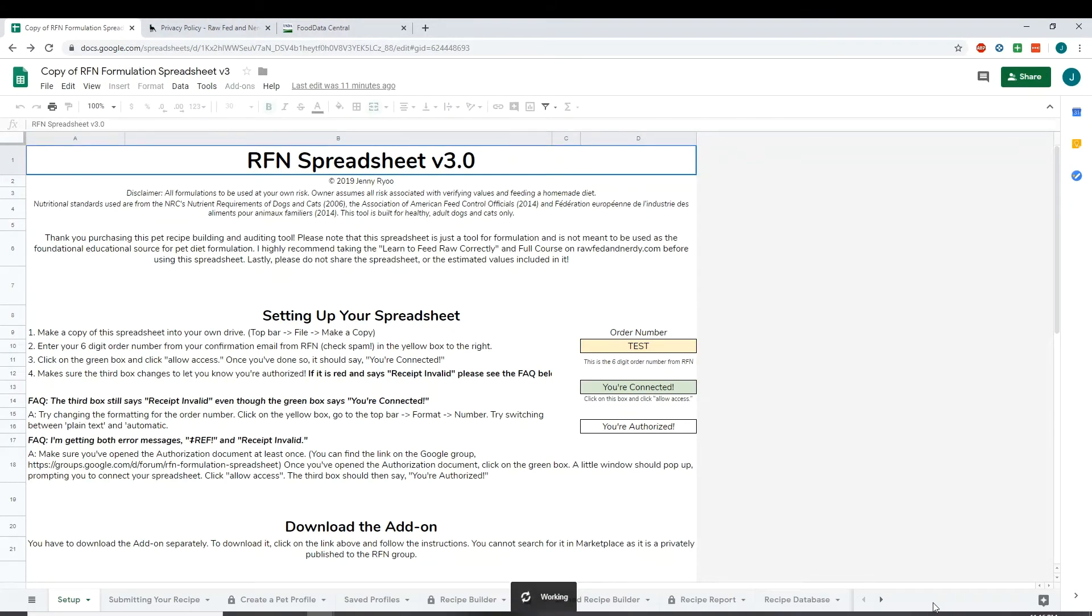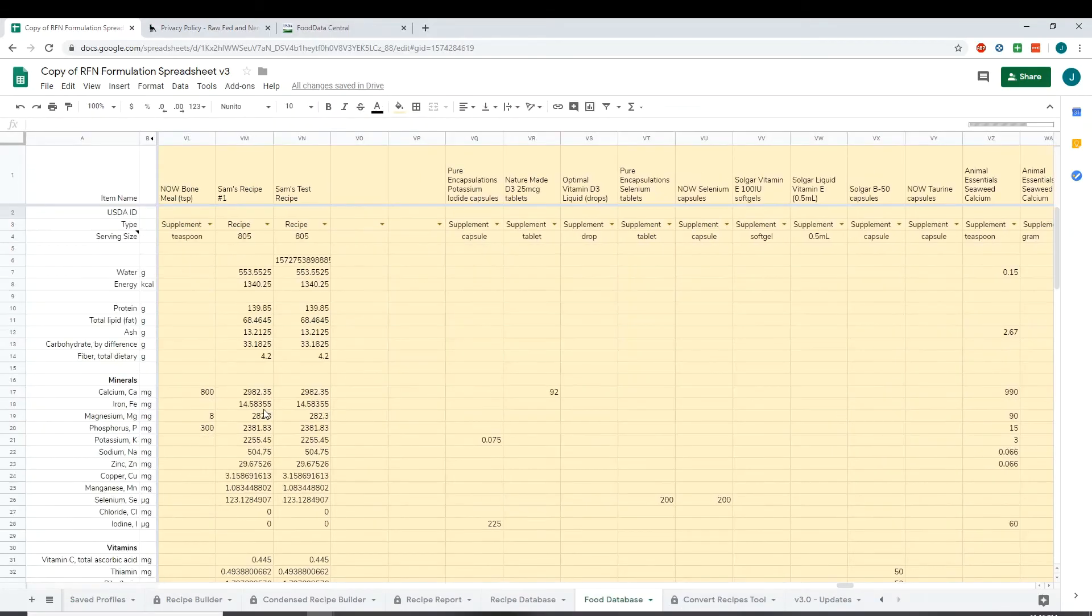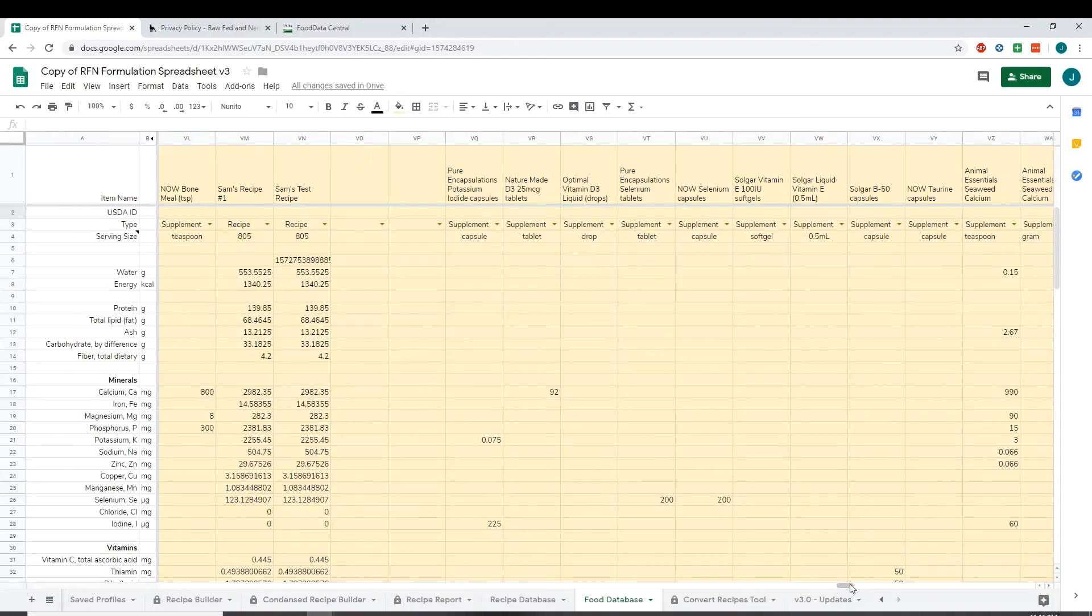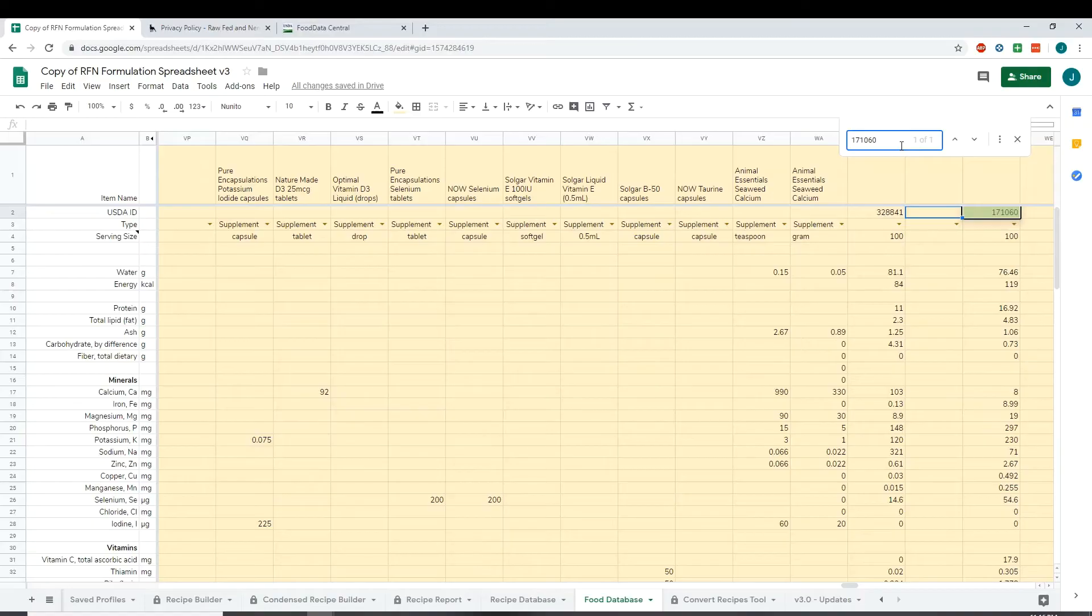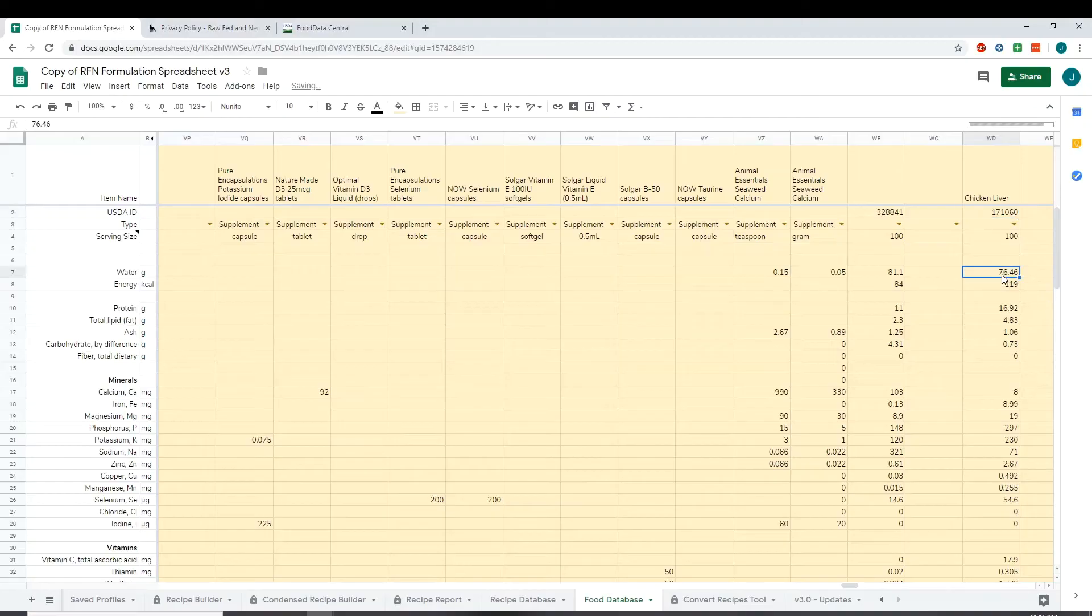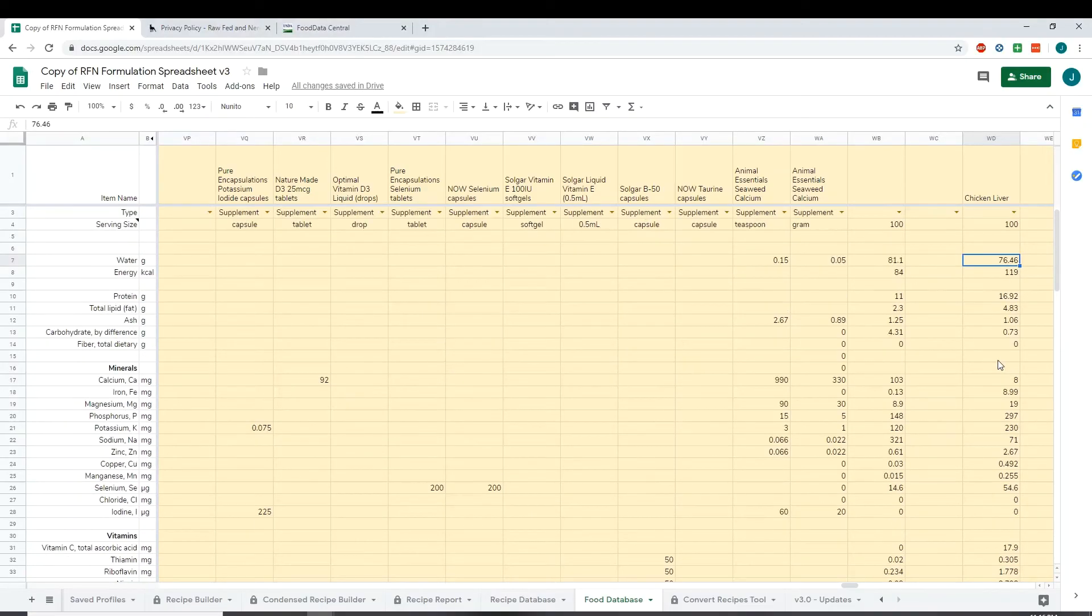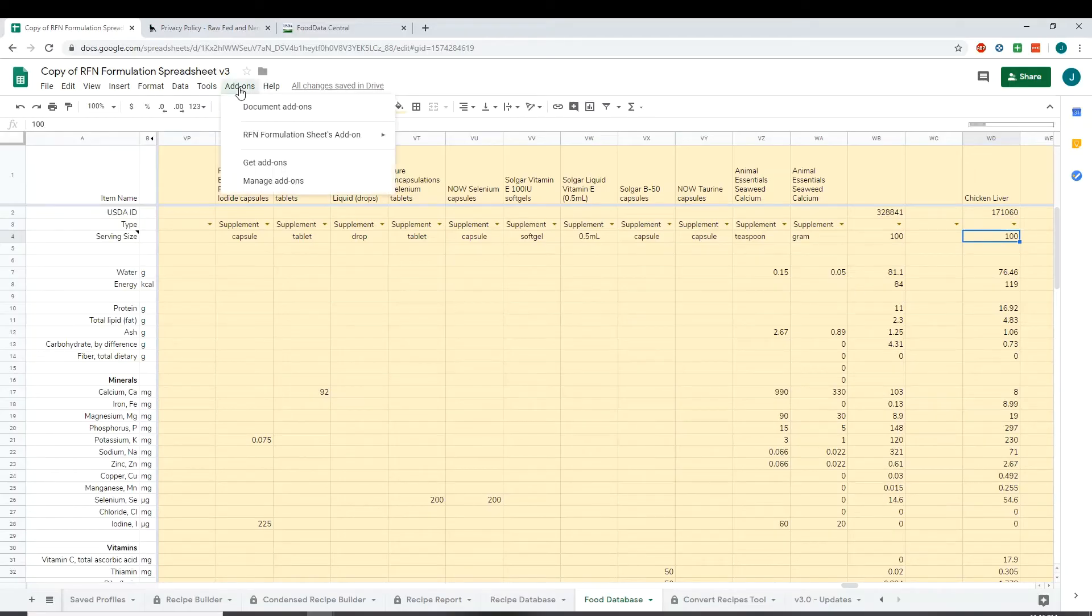It's going to think for a second. And then if I go to the food database, it should have that entered. So if I go control F and look for it, I should be able to find it back here. It's got no label, so I do have to give it a label, so I'm going to label it chicken liver. And then these are all the values per 100 grams. That's what the database imports them as. So that's how to import items from the USDA database.